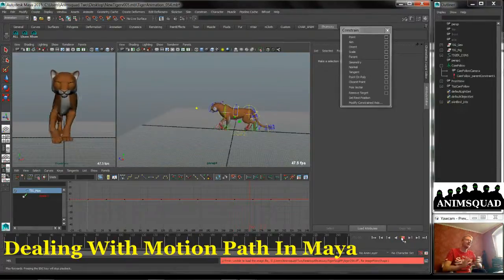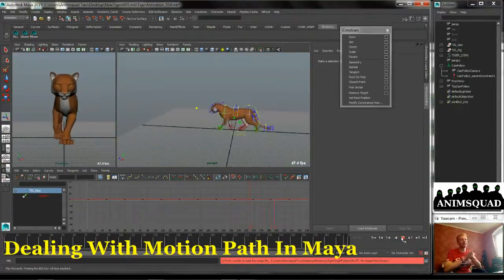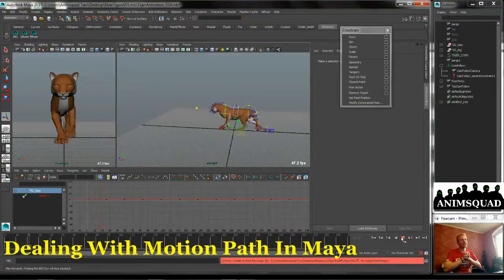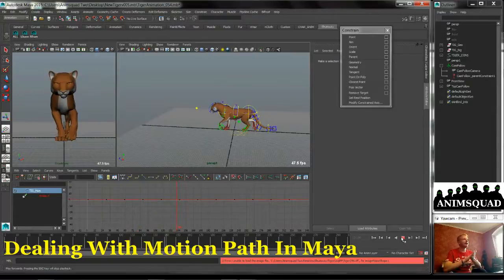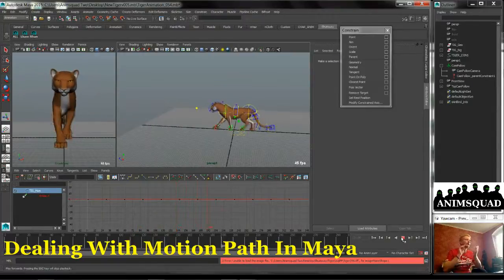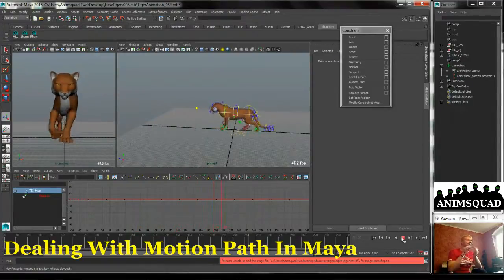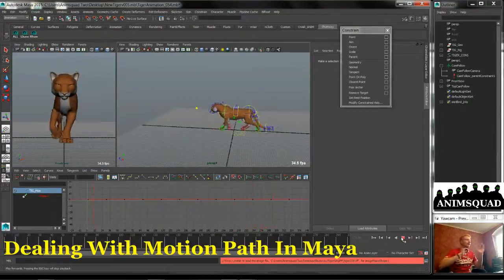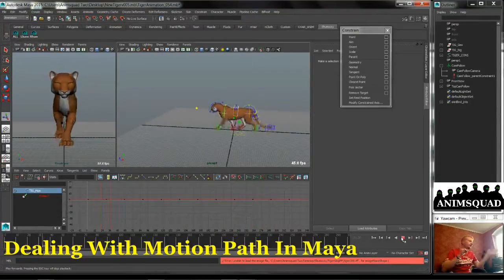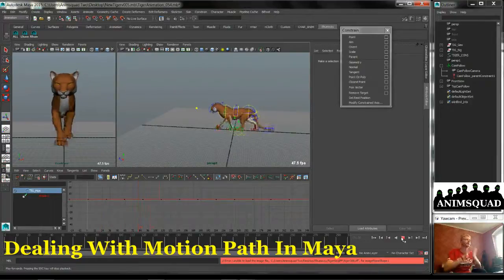We're going to put them on a path. The way the Maya path works is it doesn't lock the feet to the ground — we'll clean that up later. It's kind of a time-based thing. Whatever you set, frame one is going to start at the front of the curve and frame 300 is going to go to the end of the curve.